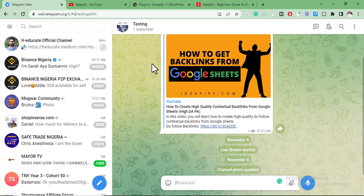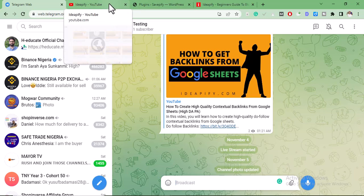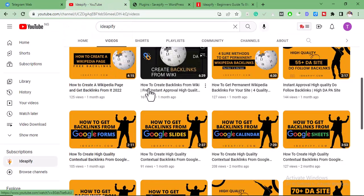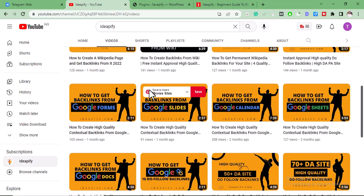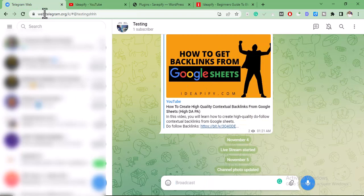Welcome to this video. In this video you're going to learn how to index your backlinks and blog posts very fast on Google using Telegram and WordPress. If this is your first time watching my videos, I make videos on SEO, blogging tips, and how to make money online, so subscribe to this channel to get notifications whenever I make new videos.